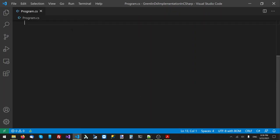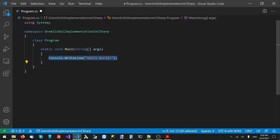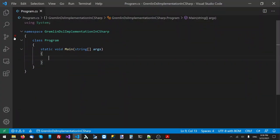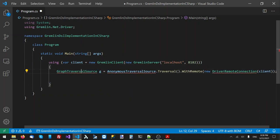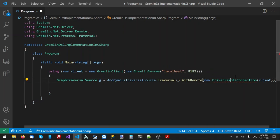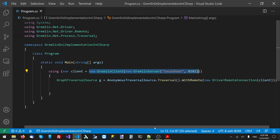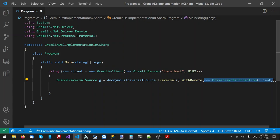Now I'll open program.cs. The first thing we need to do here is create the Gremlin client and the graph traversal source. I'll copy some code that does that and add the necessary namespaces. This is how you create the Gremlin client and graph traversal source in a C-sharp application: first you create a GremlinServer and specify the host name and port number, then you create a GremlinClient based on this server, then a DriverRemoteConnection using this client, and finally an anonymous traversal source configured to use this remote connection.